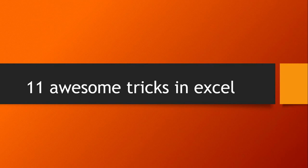Hi, in this bonus chapter, I will explain you 11 awesome tricks in Excel.